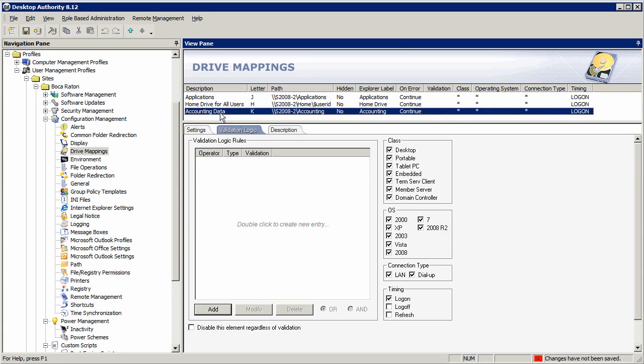A one-size configuration doesn't fit all. Users' needs are vastly different and can constantly be changing. Users in accounting need access to one data set, a different set of printers, and a different set of applications than, let's say, someone in payroll—totally different needs.